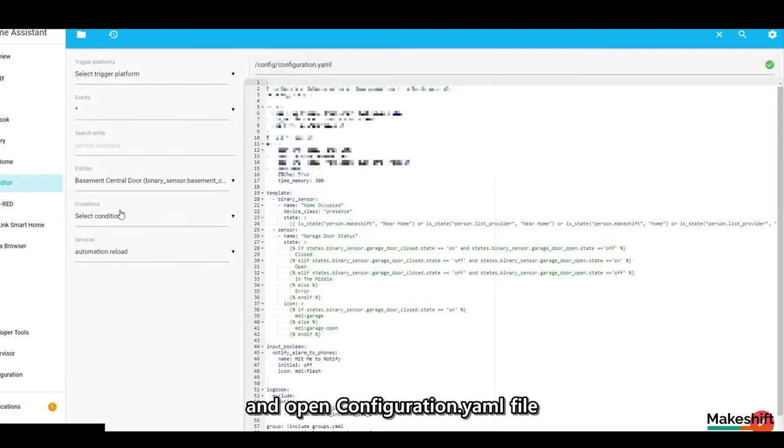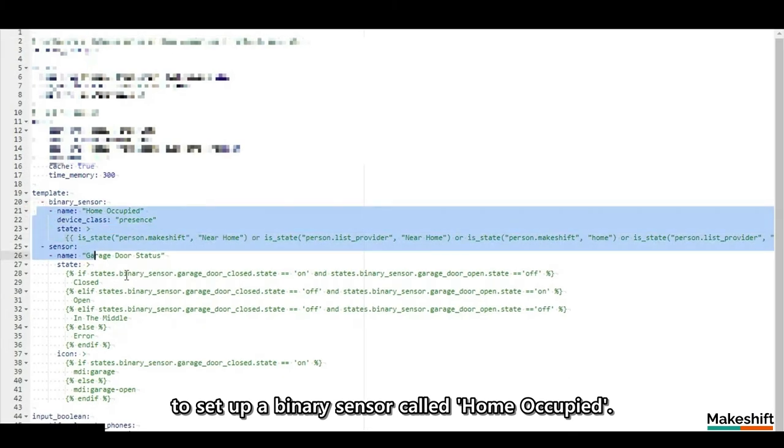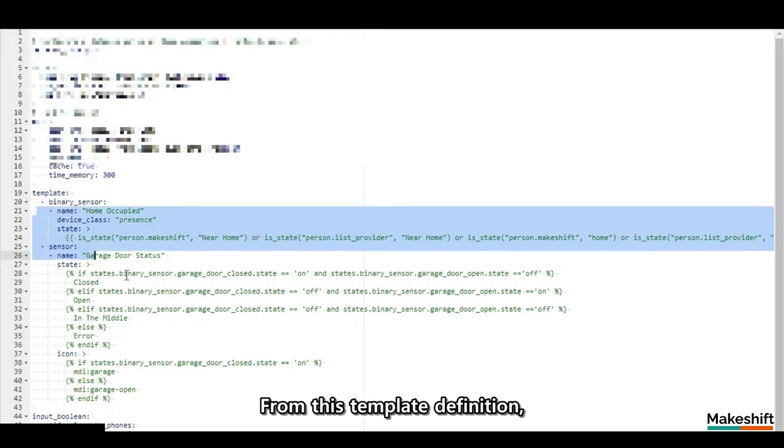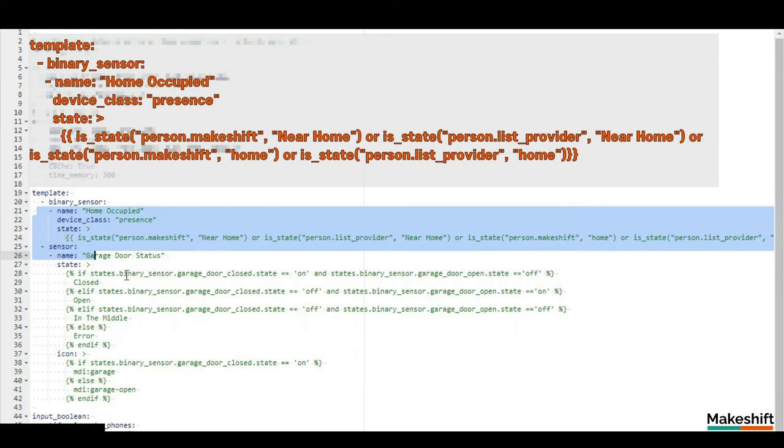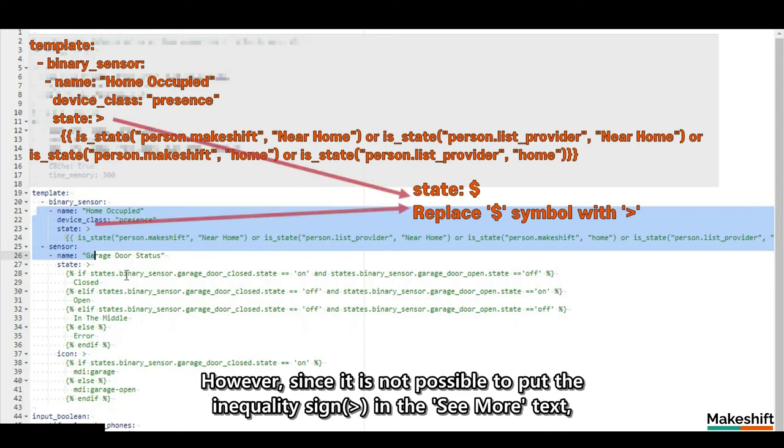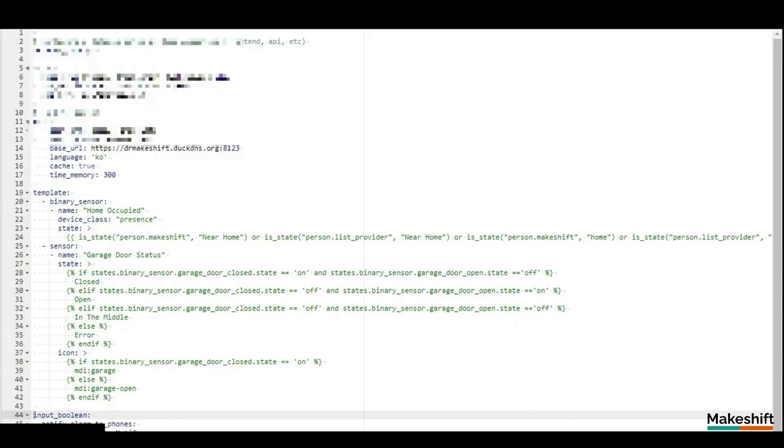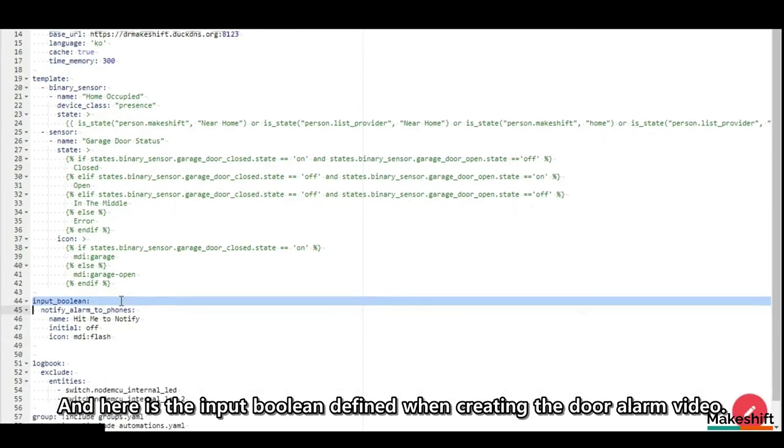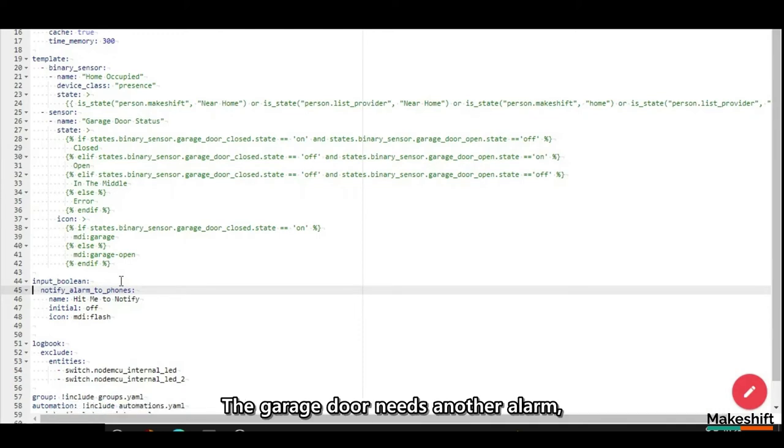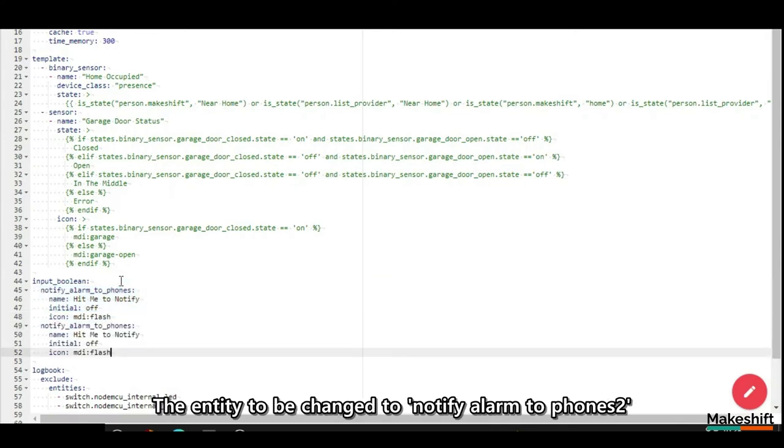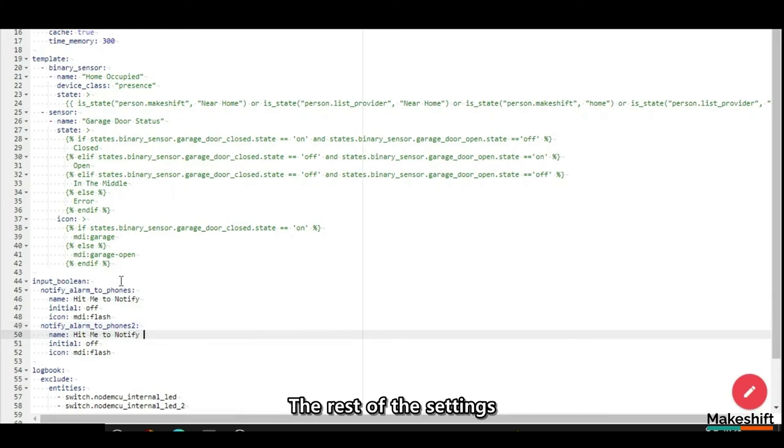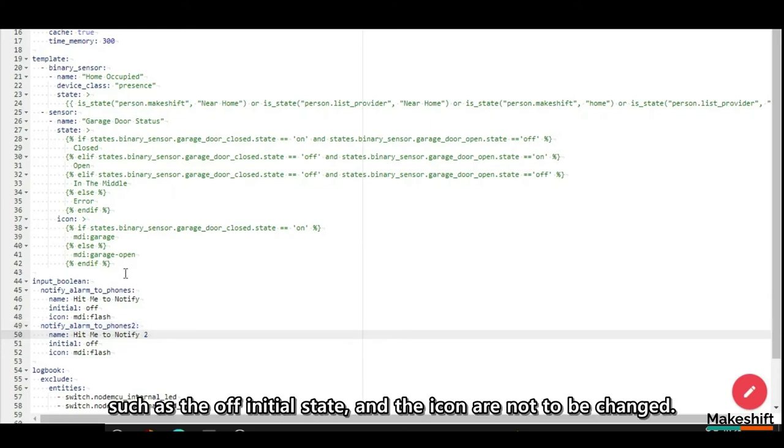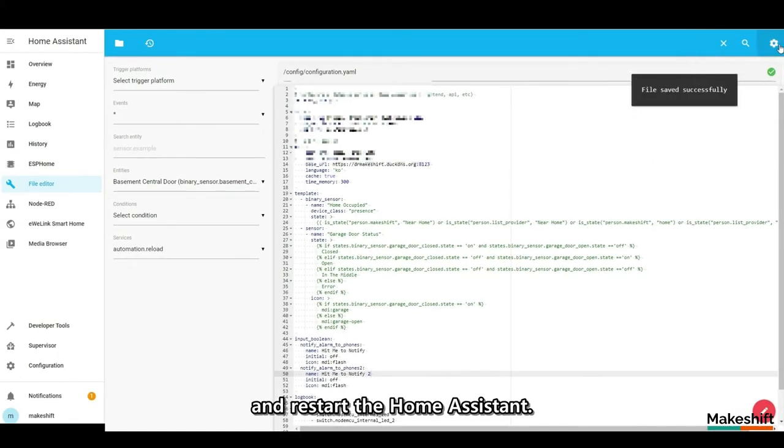Next, click file editor and open configuration.yaml file to set up a binary sensor called home occupied. From this template definition, all you need to change are two user names of your own. You can copy this content by selecting see more of this video. However, since it is not possible to put the inequality sign in the see more text, you must change a dollar sign in the text to an inequality sign. And here is the input boolean defined when creating the door alarm video. The garage door needs another alarm, so copy and paste this part as it is. The entity to be changed to notify alarm to phones too. Also, change the name to hit me to notify too. The rest of the settings such as the off initial state and the icon are not to be changed. Now hit save and restart the home assistant.